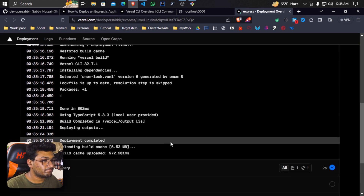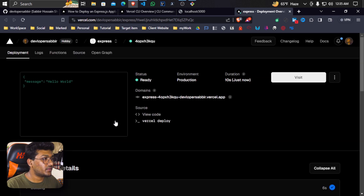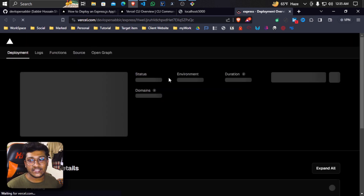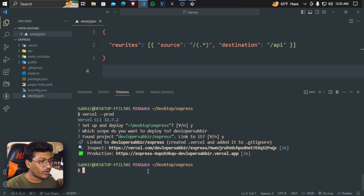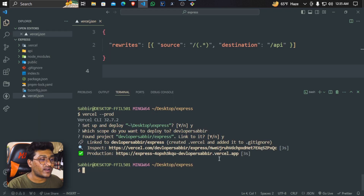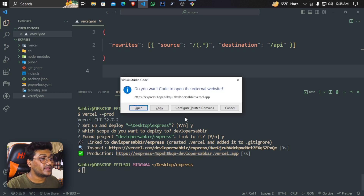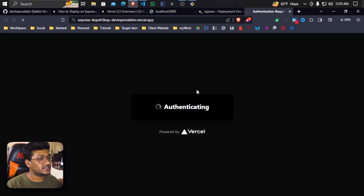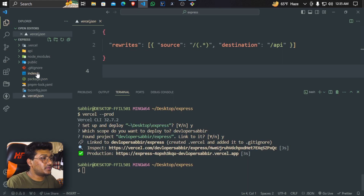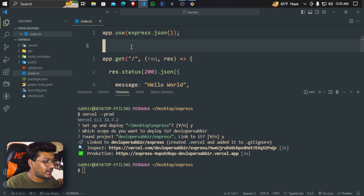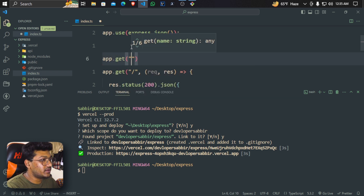We can see the build log, open it, and deploy. Perfect — this is our Express server deployed. If you see one of these success messages, it is perfectly deployed to production. Now click on the Hello World message — when you see the message here, we will be able to see it.